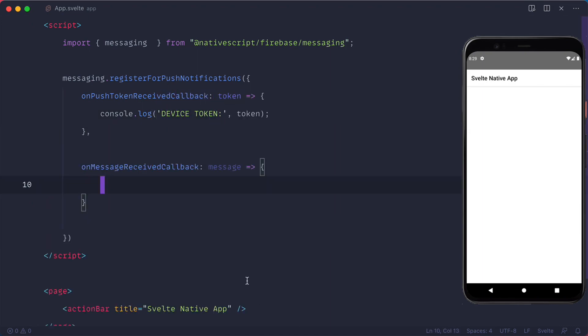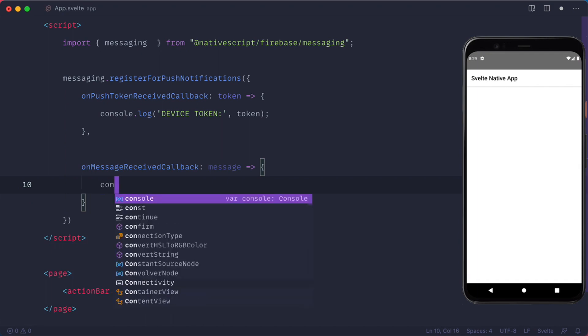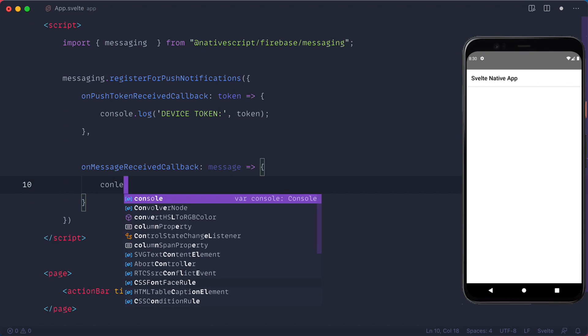Second callback is the on message received callback which is actually optional because I assume that you want to receive the push notification while the app is in background. But this will fire when the push notification is received so we can console log the output.